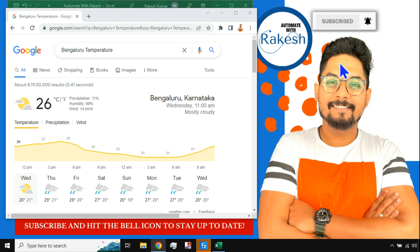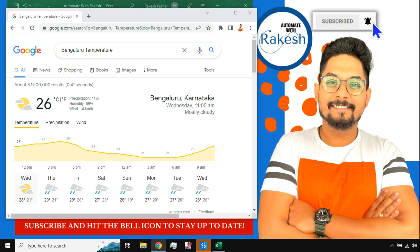Hey guys, myself Rakesh and welcome you back to my channel. Please do subscribe to my channel and hit on the bell icon to stay up to date. Today we are going to learn how to do climate data monitoring.